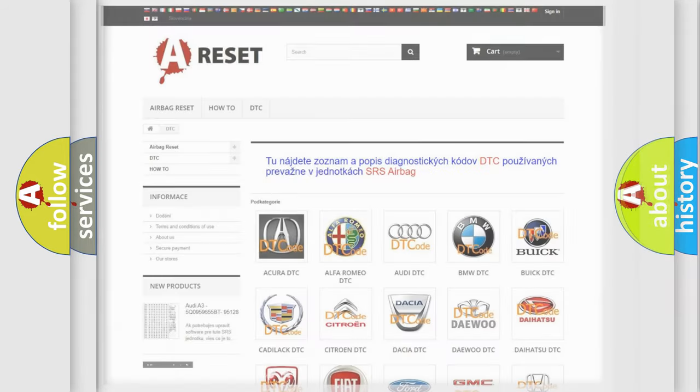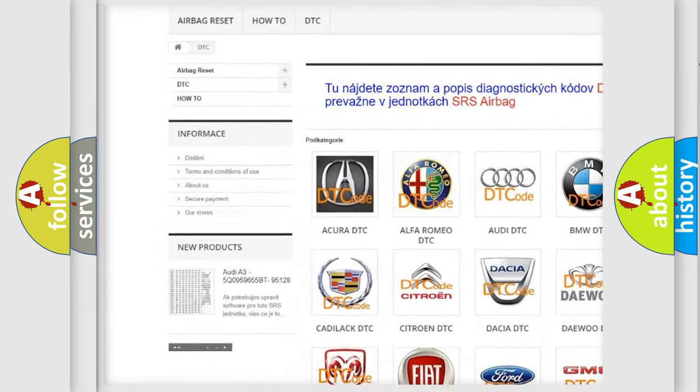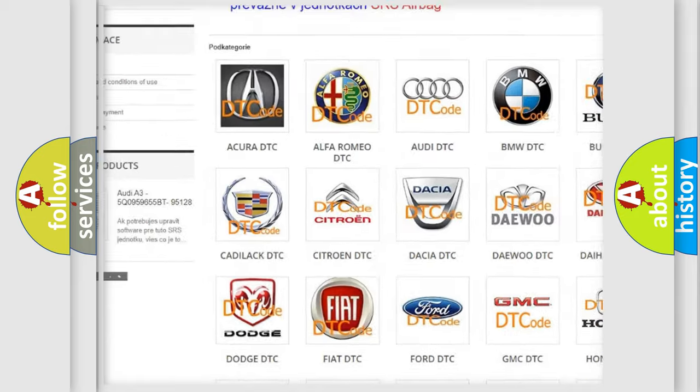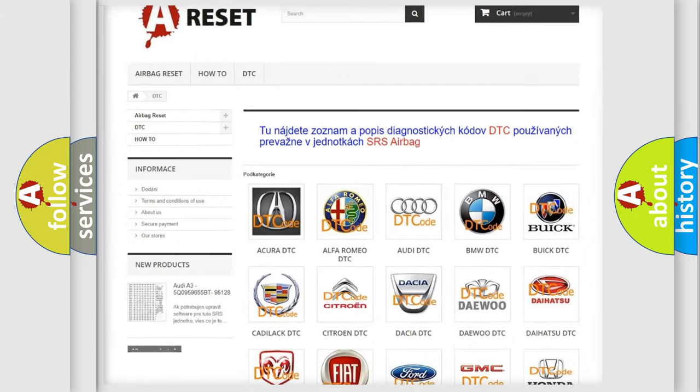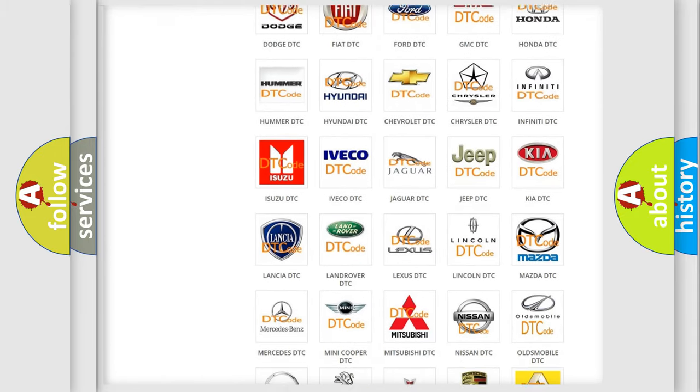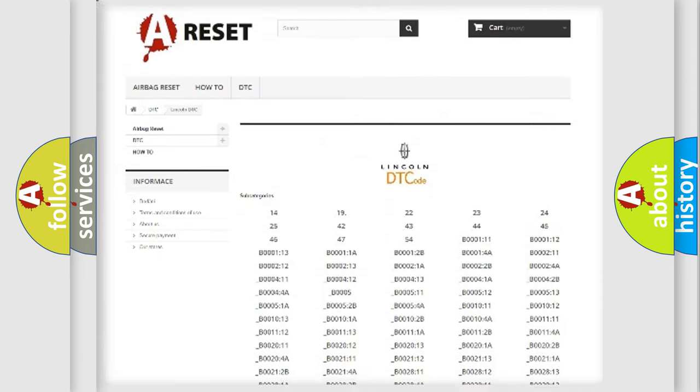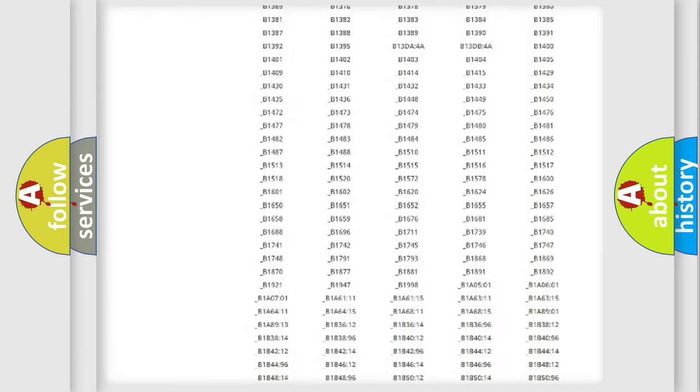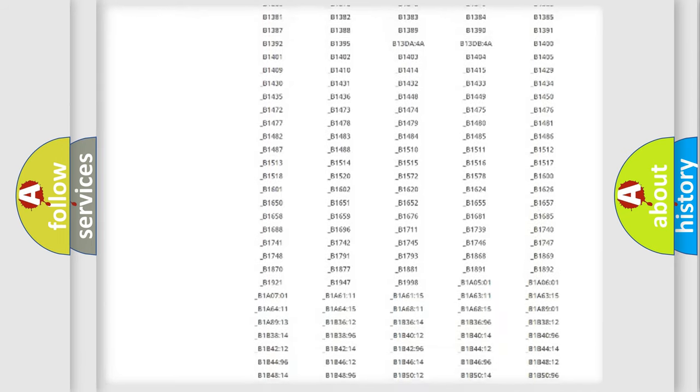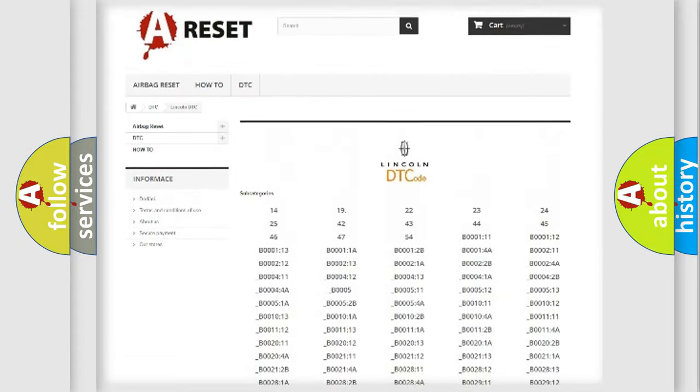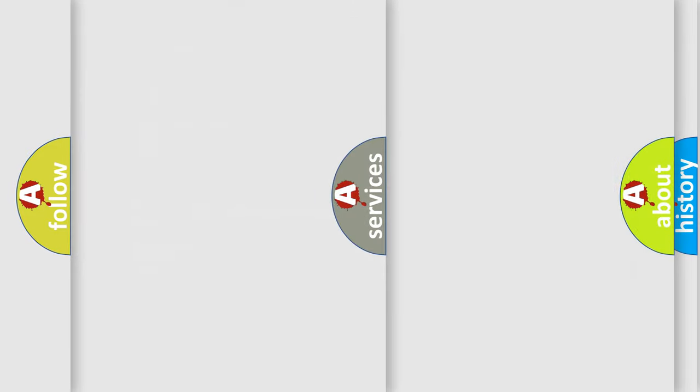Our website airbagreset.sk produces useful videos for you. You do not have to go through the OBD2 protocol anymore to know how to troubleshoot any car breakdown. You will find all the diagnostic codes that can be diagnosed in Lincoln vehicles, and also many other useful things.